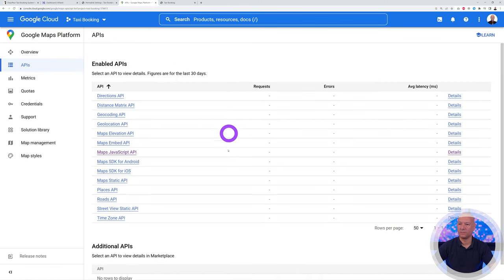Under Availability, set which days the vehicle is available — all seven days or specific days like Monday to Friday. You can also exclude specific dates such as holidays. Click Publish. Back in the vehicles list you can see all your vehicles with their images and pricing structure at a glance.